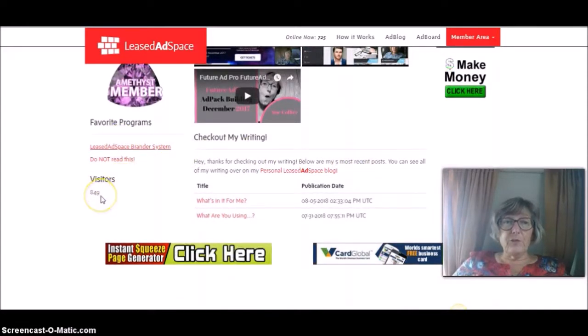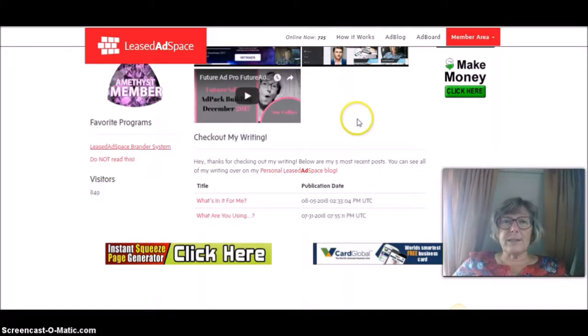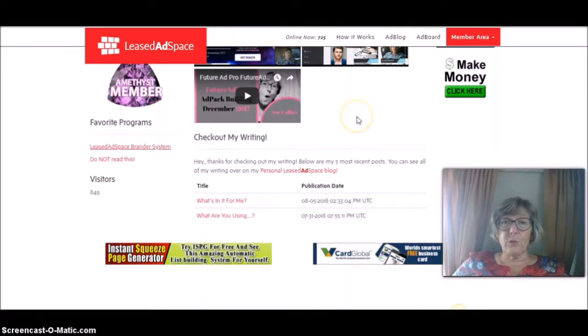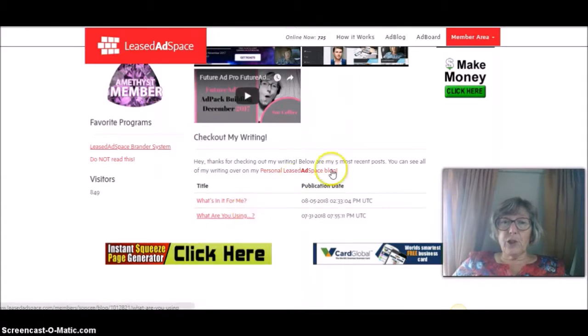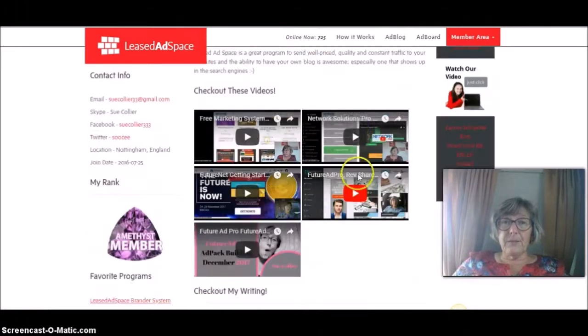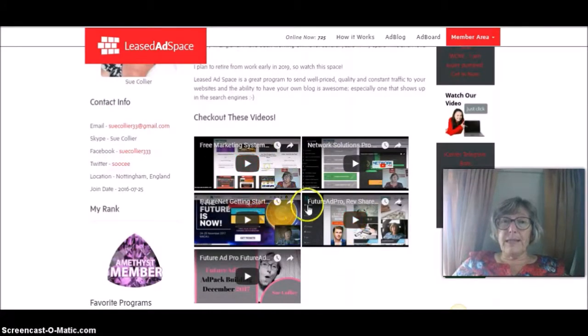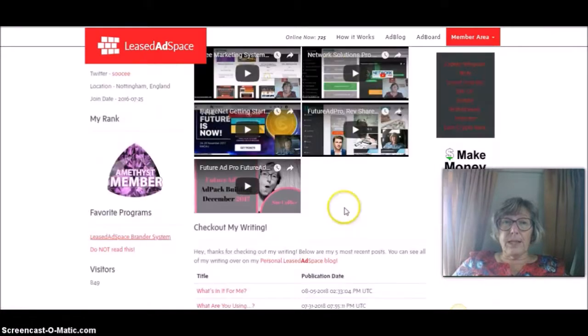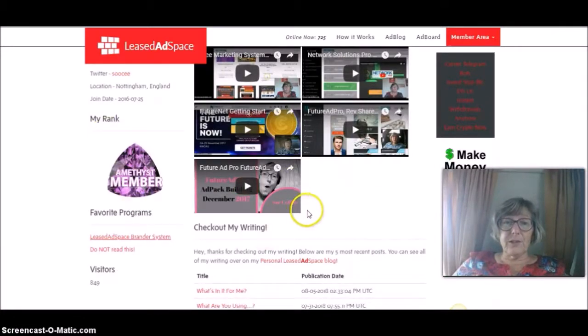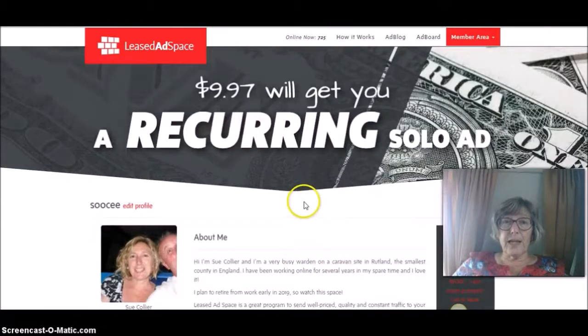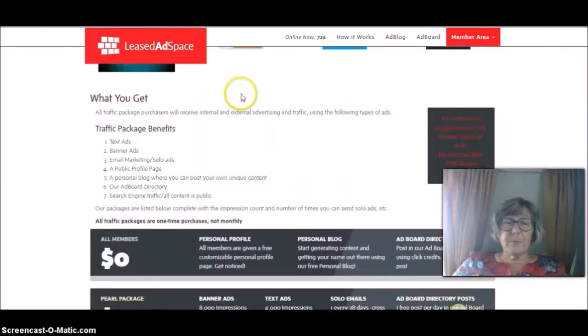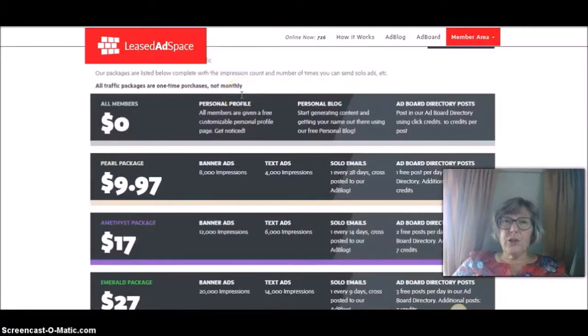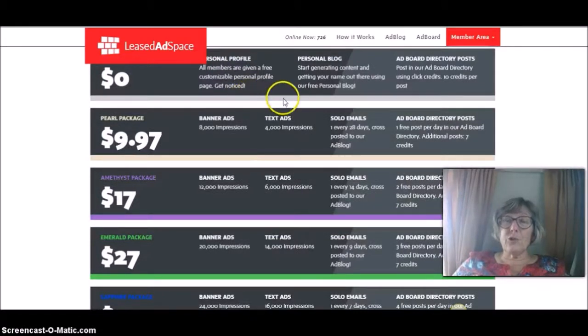I've had 849 visitors. Now, I've only just really picked this up again. I joined Least Ad Space a couple of years ago and did pretty much nothing with it. So I've just started now using my blog. I've just done a couple of posts so far, but I've added in five of my latest videos and I'm going to be adding everyone in here and keep checking out this because it all shows up and the higher you get in your advertising package, the more it shows up on Least Ad Space, which means it shows up in the search engines.